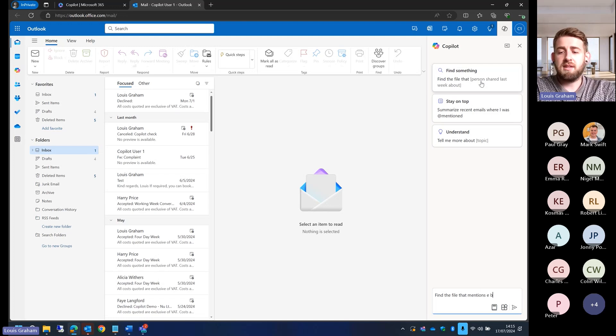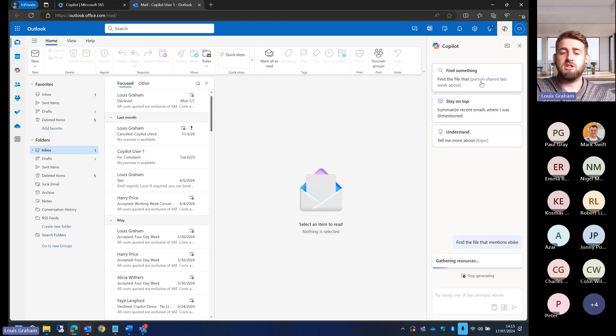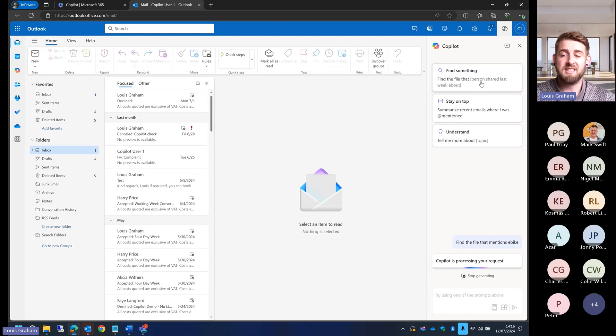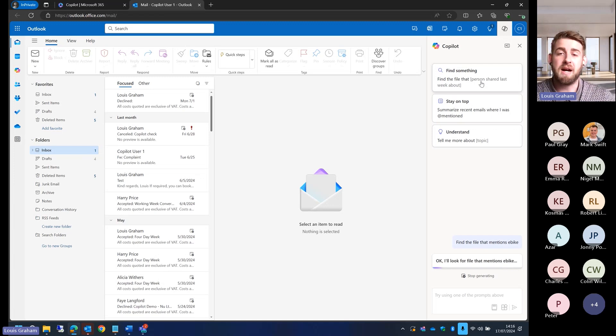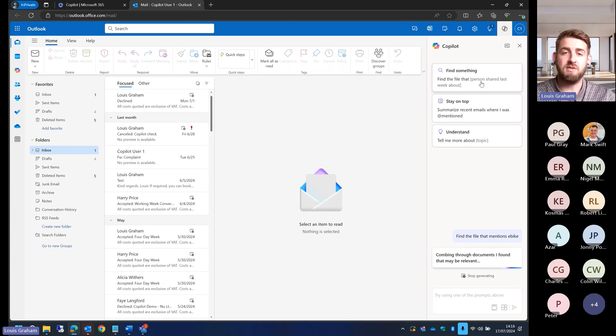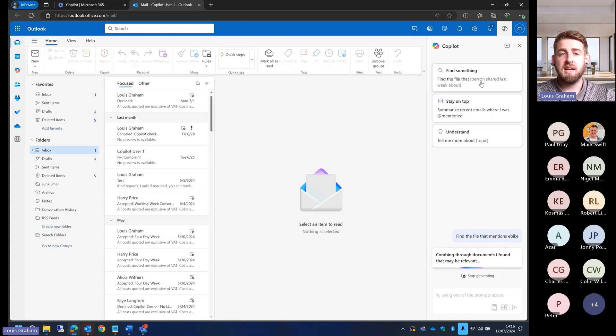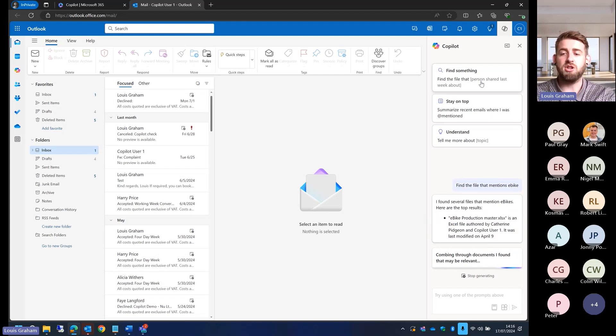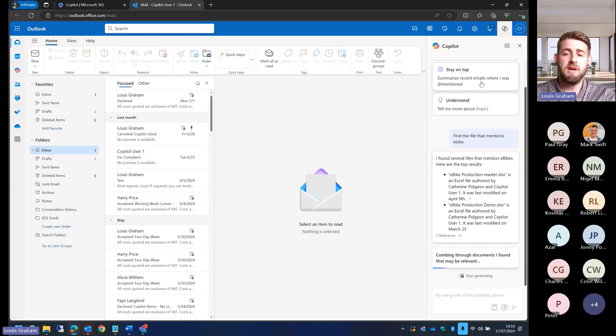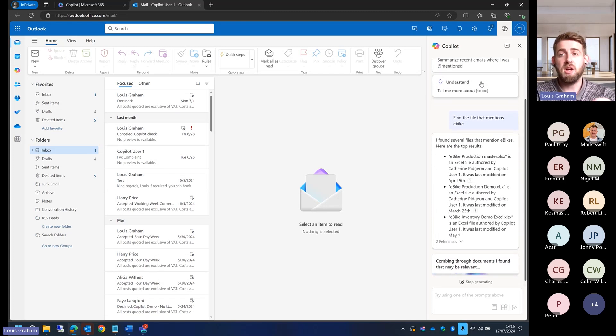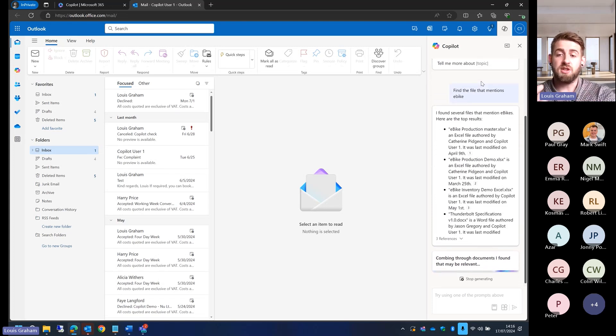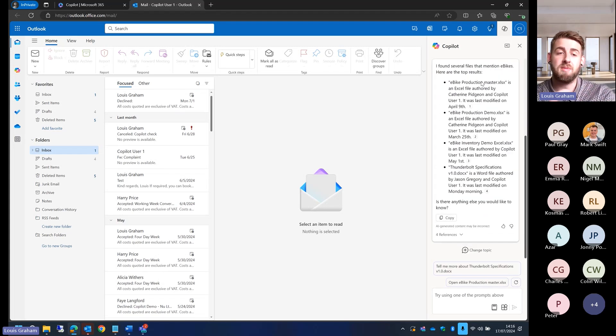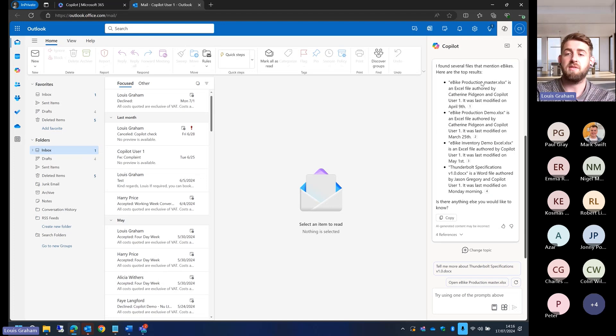What it's going to do is search my full inbox, search all of the attachments, search the inside of those attachments and bring me back any results that it has found that are relating to mentioning that e-bike. Rather than doing a keyword search which we all know doesn't work 100% of the time, it's going to do an actual search of the documents and within those documents, and no matter where it is within my inbox, it's going to pull me through those different bits of information.